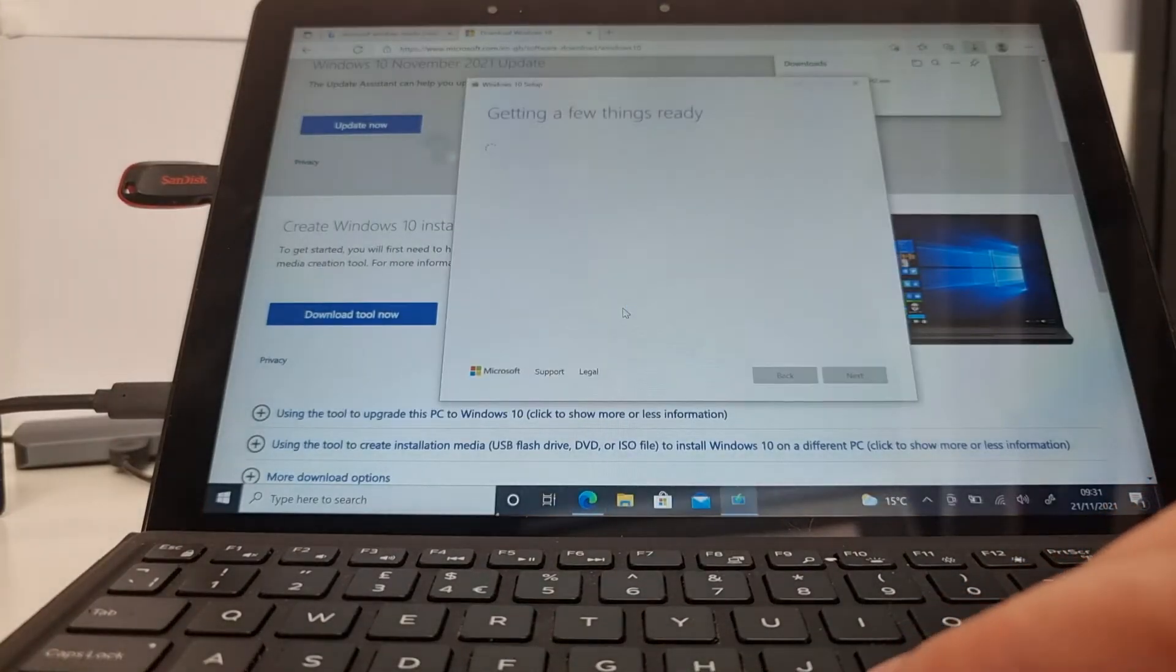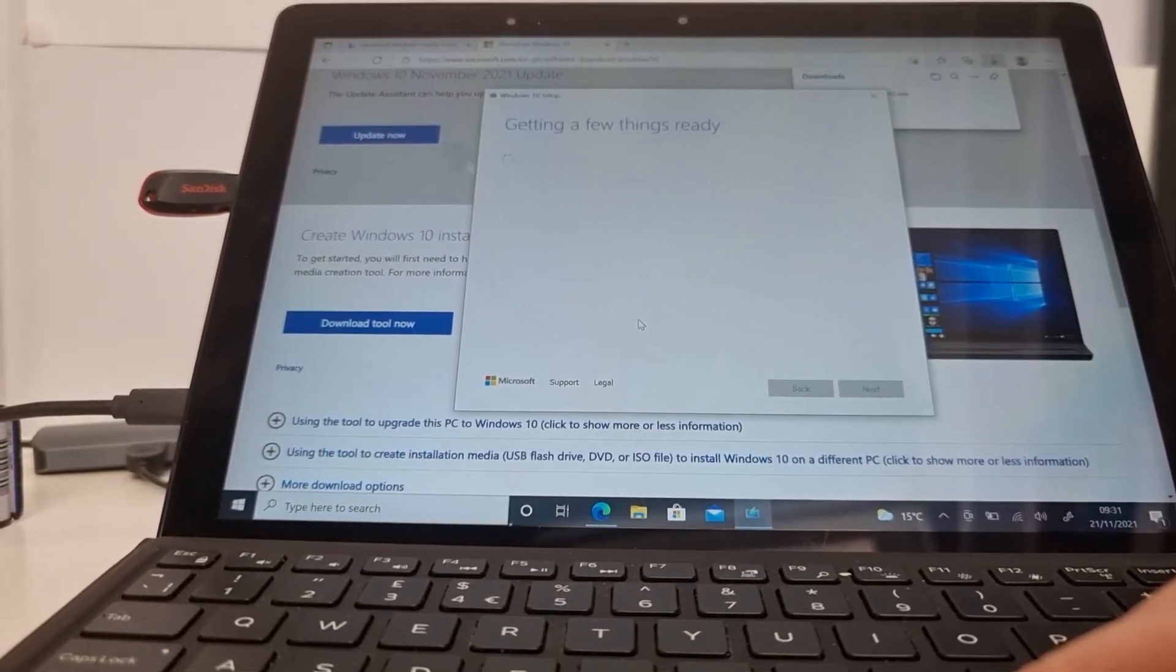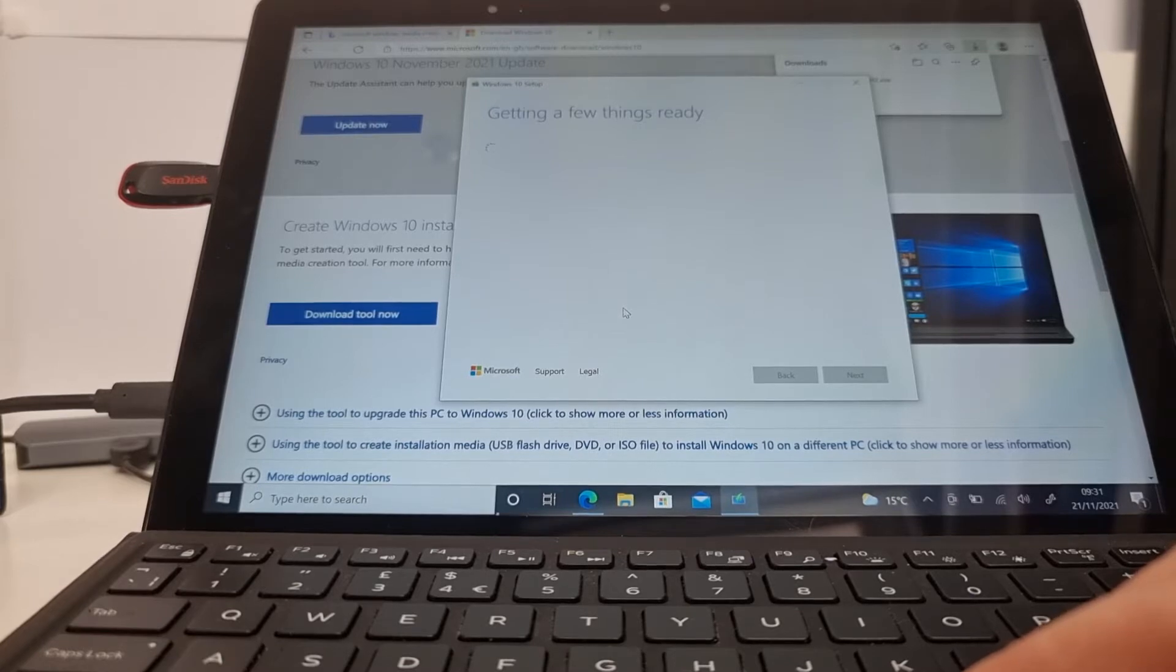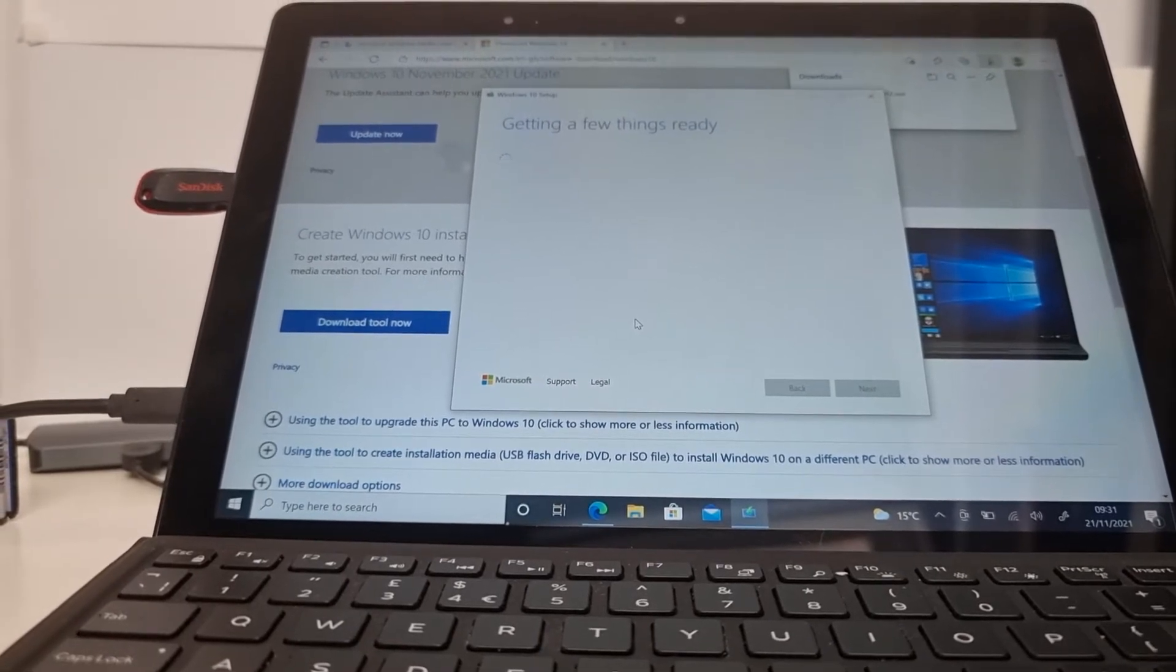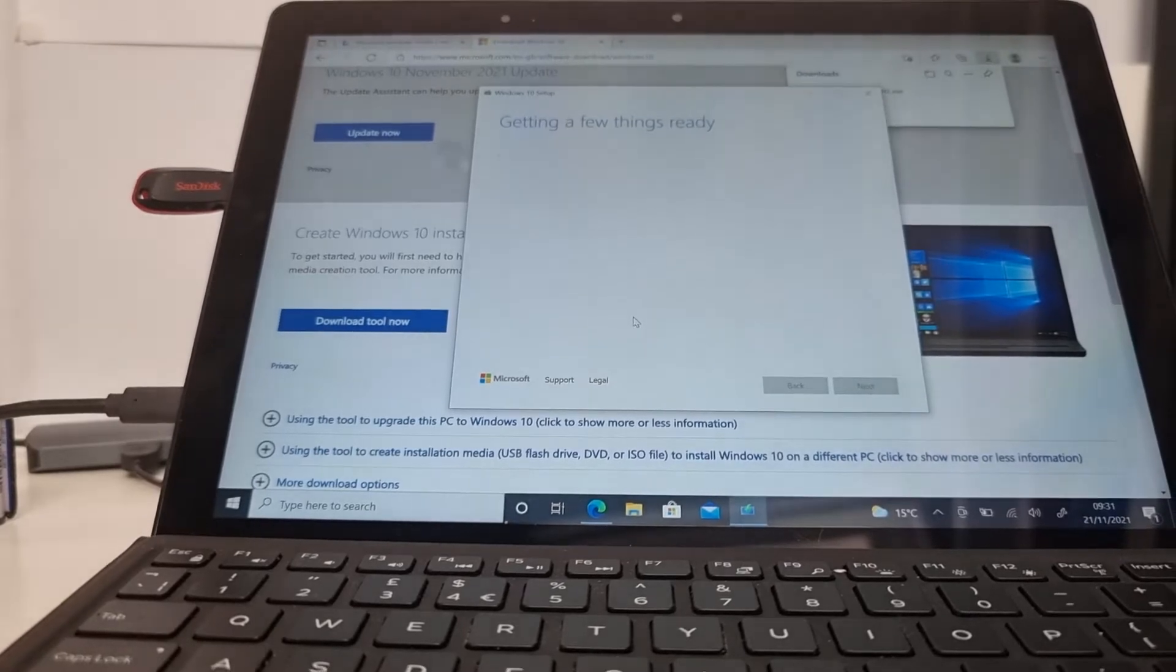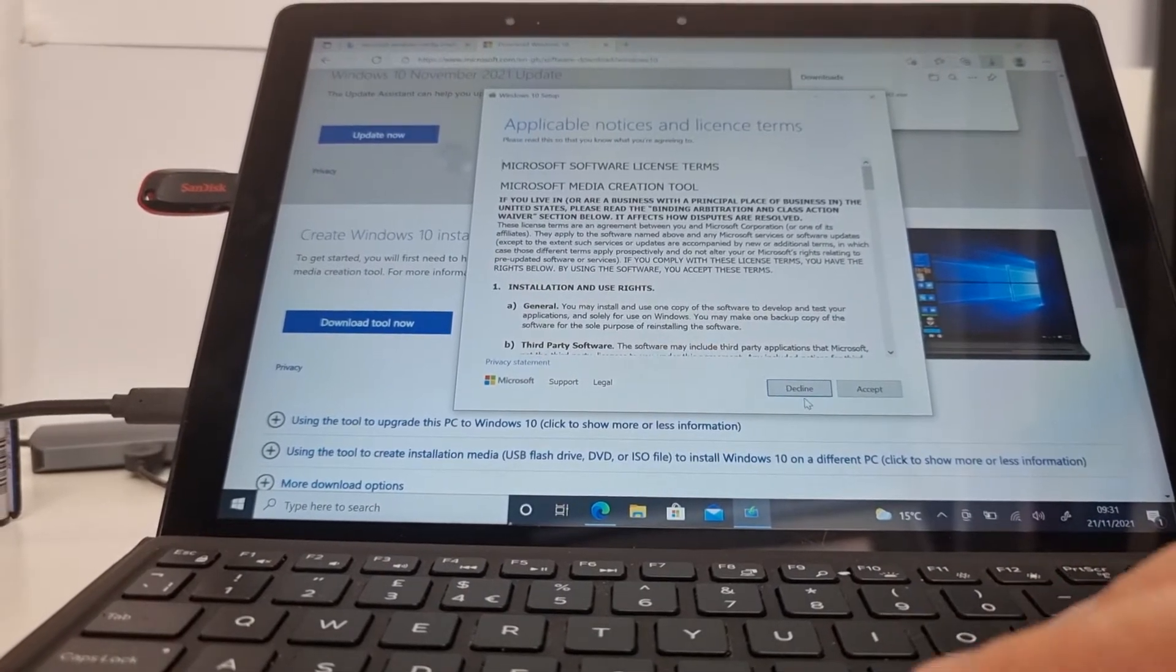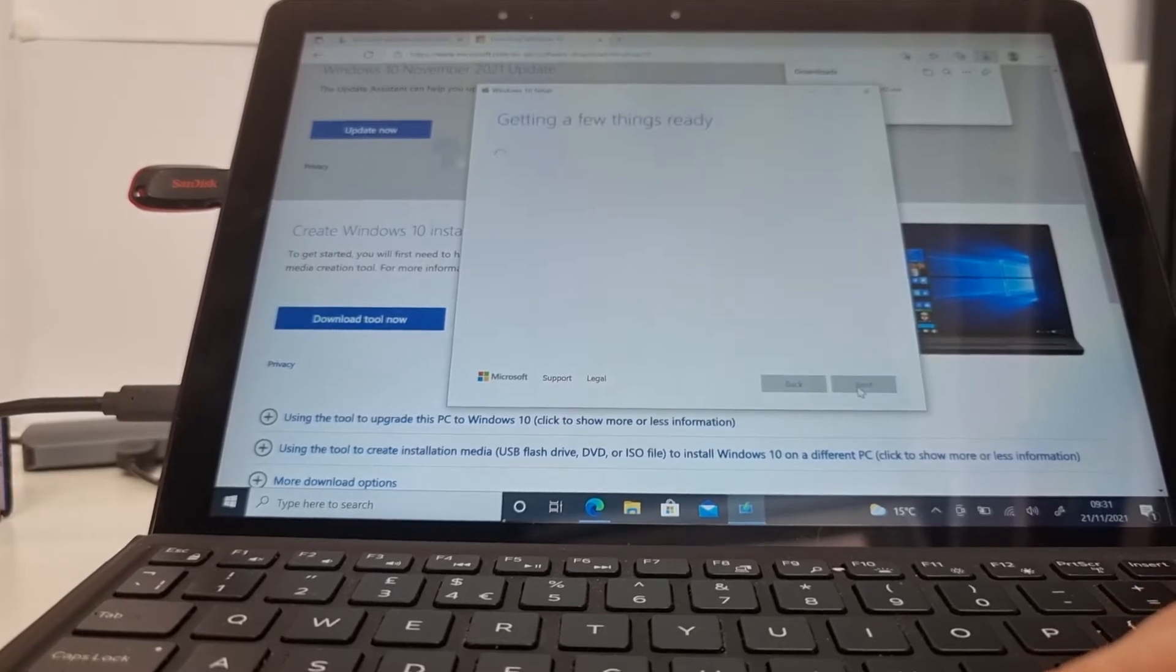And then it starts getting things ready. This process will create a USB stick which will allow you to boot up your Dell device through the USB stick, and then you'll be able to install the Windows operating system onto the new SSD. So I'm going to accept.